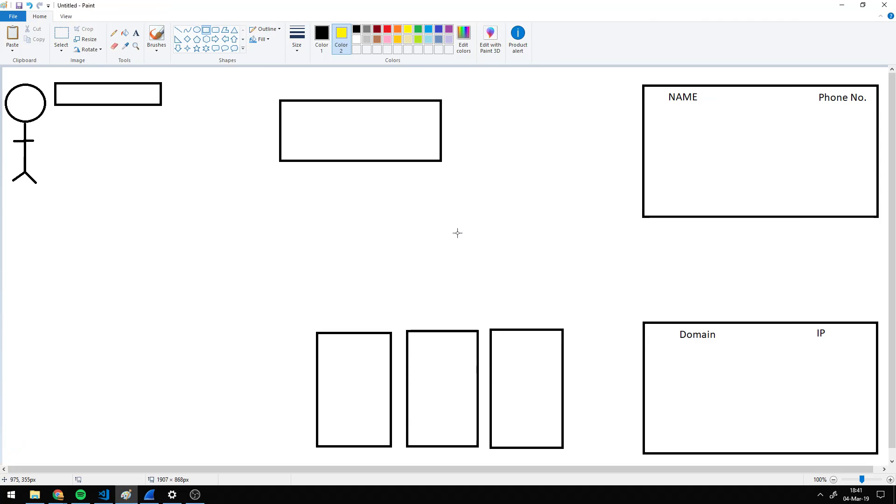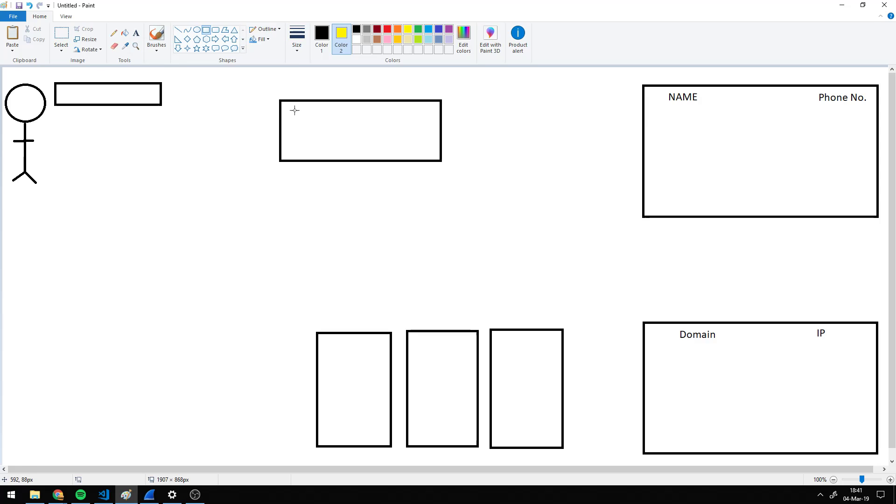Okay, so this is an attempt at a very simple explanation of what DNS requests are and how your ISP can abuse them to block access to certain websites for you. So over here in the top left, this is you on your computer, and you want to go to a website.